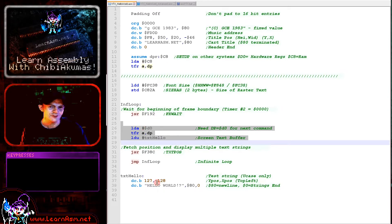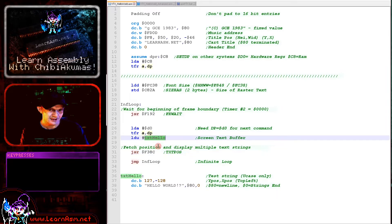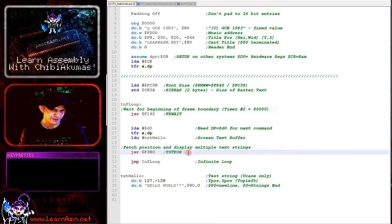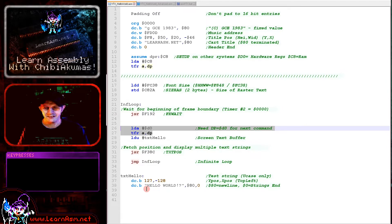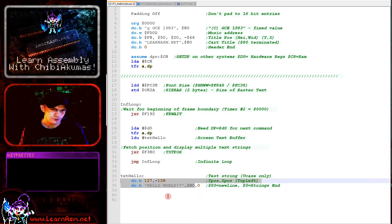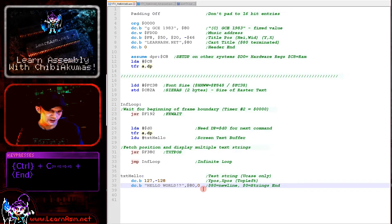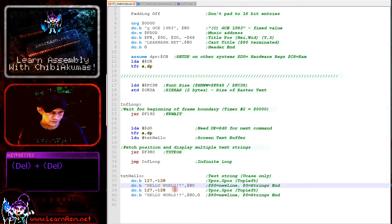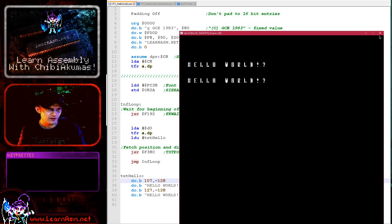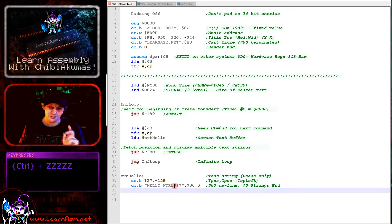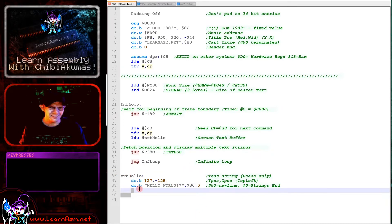The function we're using to draw text to the screen is a multi-line one at address F38C. We pass it an address in the U register — the user stack — and it shows that to the screen. The string is in a specific format: an X position, a Y position, a string terminated with hexadecimal 80, and then a zero for end of all strings. We can have multiple strings in the same sequence. If I copy the lines but change the Y position to 107 and run again, we get Hello World twice.